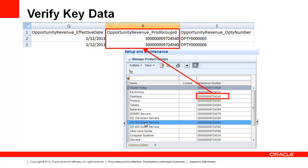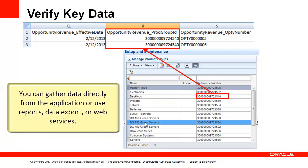Beyond lookups, you can check other key data directly in the application. In this example, I can match the product group ID from my source file with the reference number in the Manage Product Groups task. You can also use reports, data export, or web services to gather data.